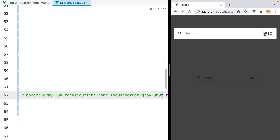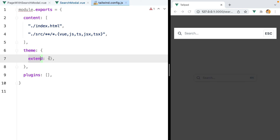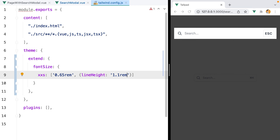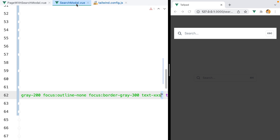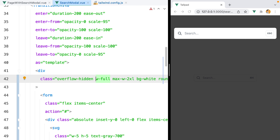The button label is too big, so we'll need to create a new utility class called text-xxs. To add the new font size, open your Tailwind config file, go under theme extend, add the font-size key, then the name xxs — this will be an array where the first element is the font size, set to 0.65rem, and a second object argument to set the line height to 1.1rem. Save, and our label is way smaller. Also, because we have some absolute elements in place, we need to set overflow-hidden on the modal container to preserve the rounded corners.